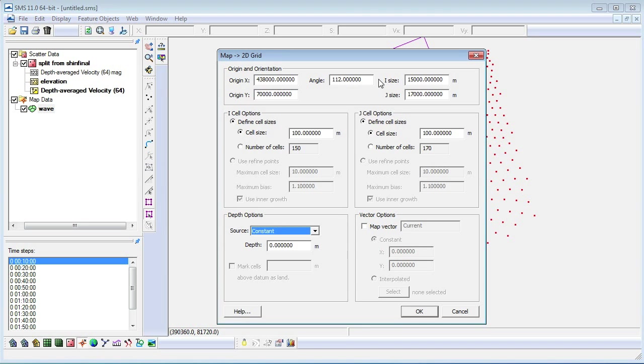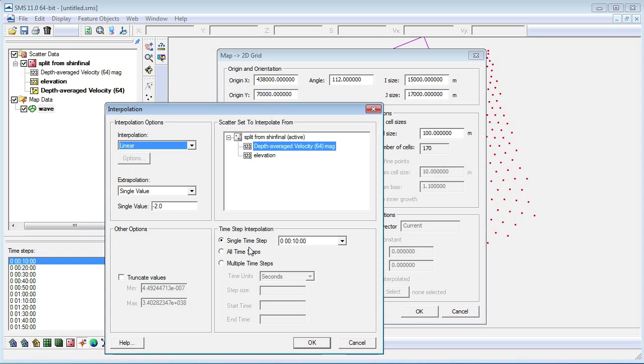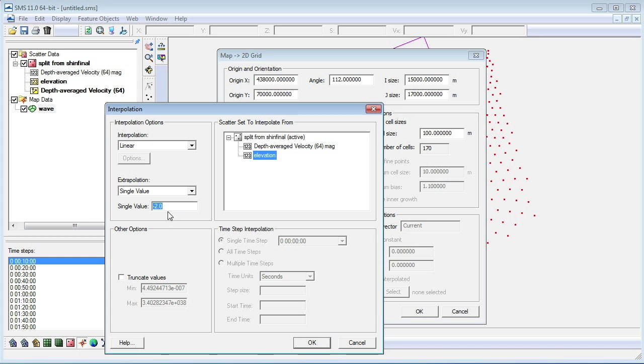We choose scatter set for our depth options and click select to enter the interpolation dialog box. Linear is already selected and we choose elevation for the scatter set to interpolate from. In this case, we will use a single value to extrapolate from.